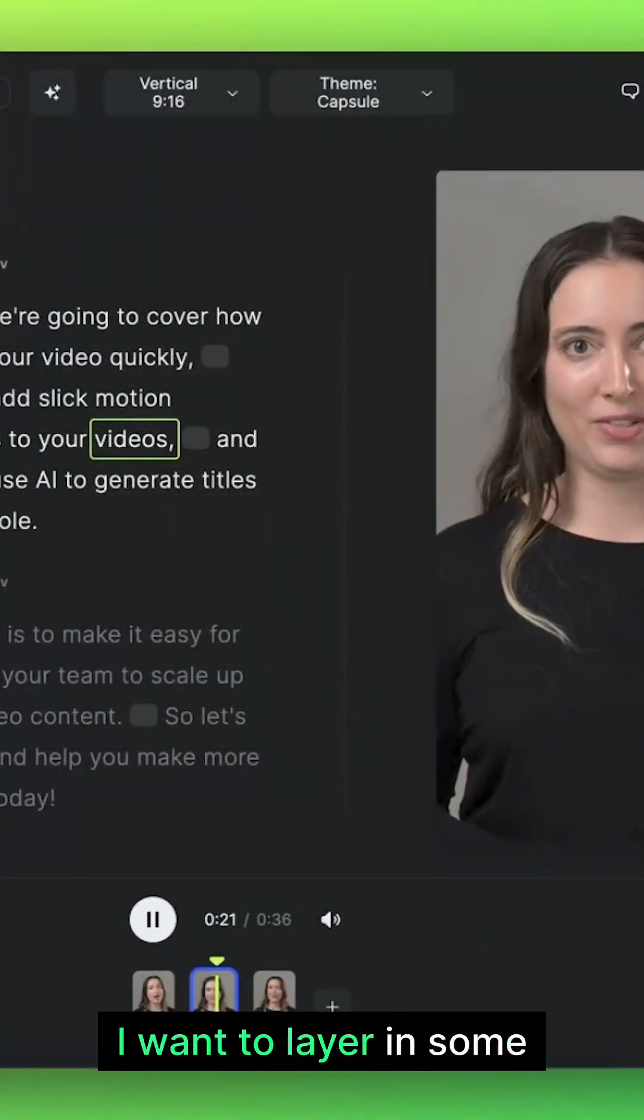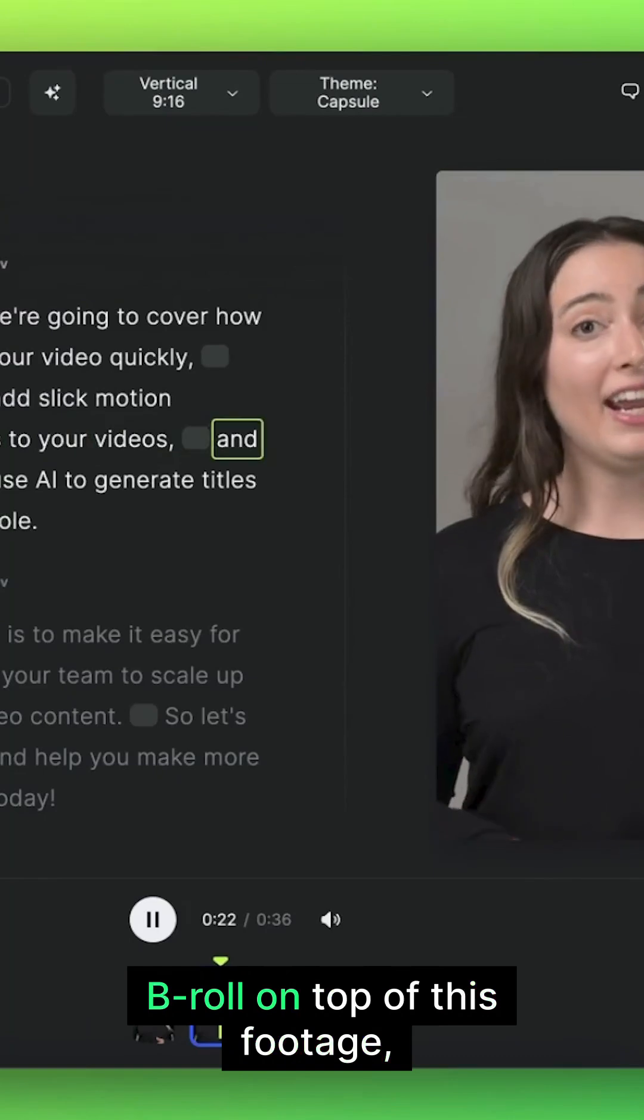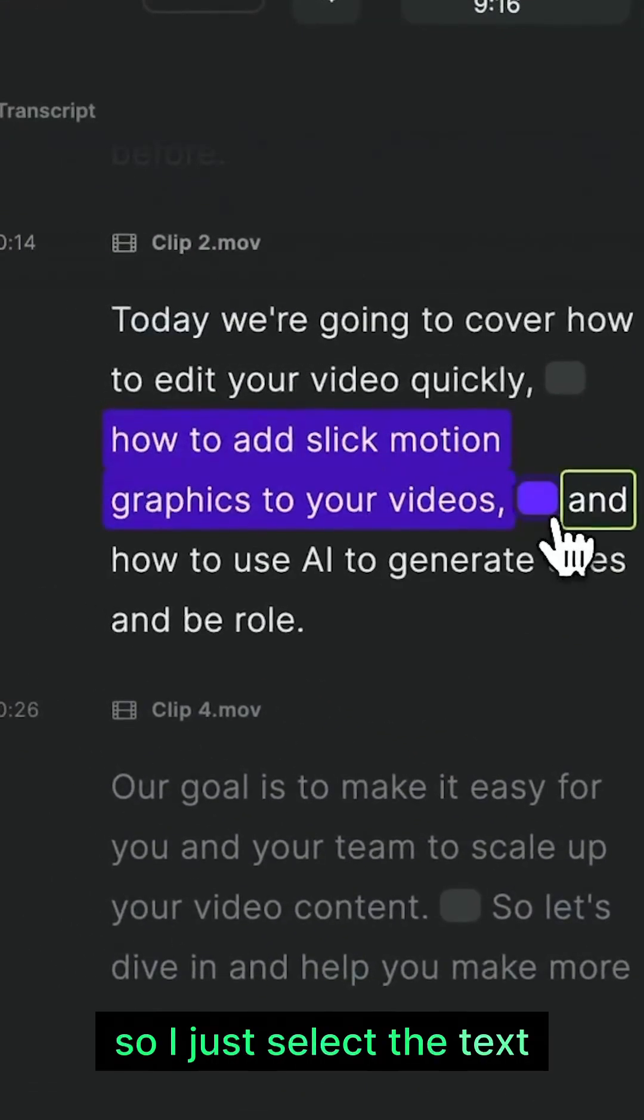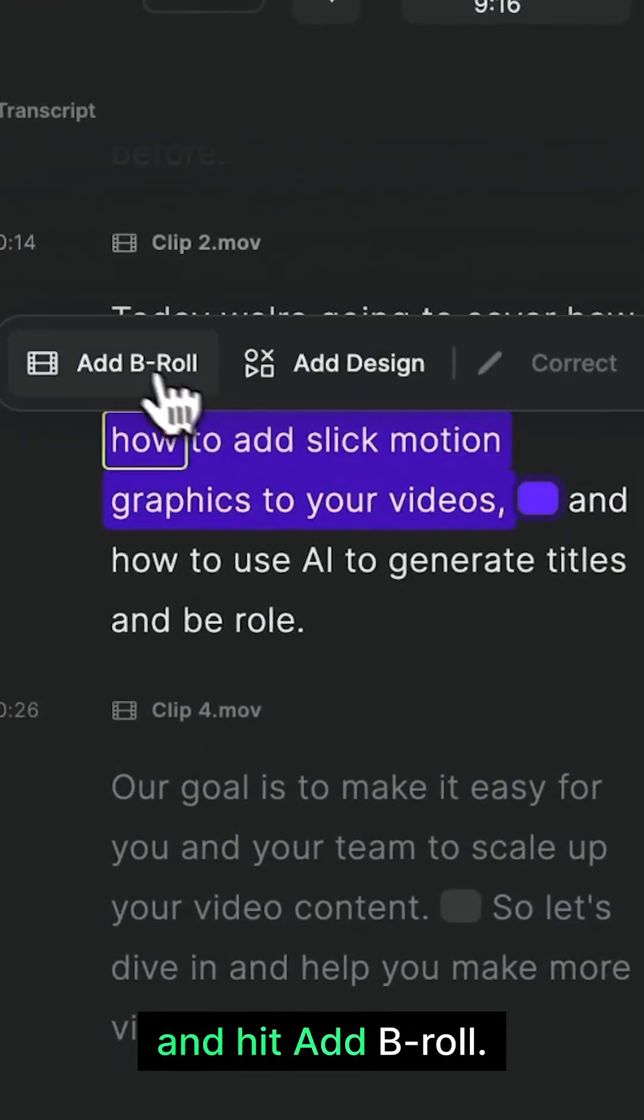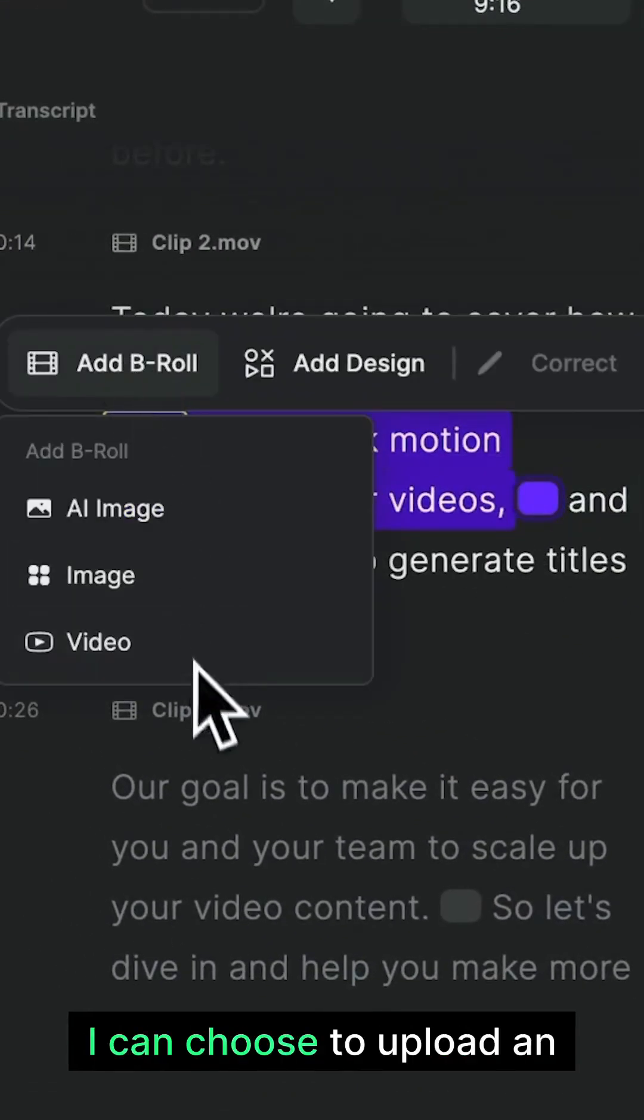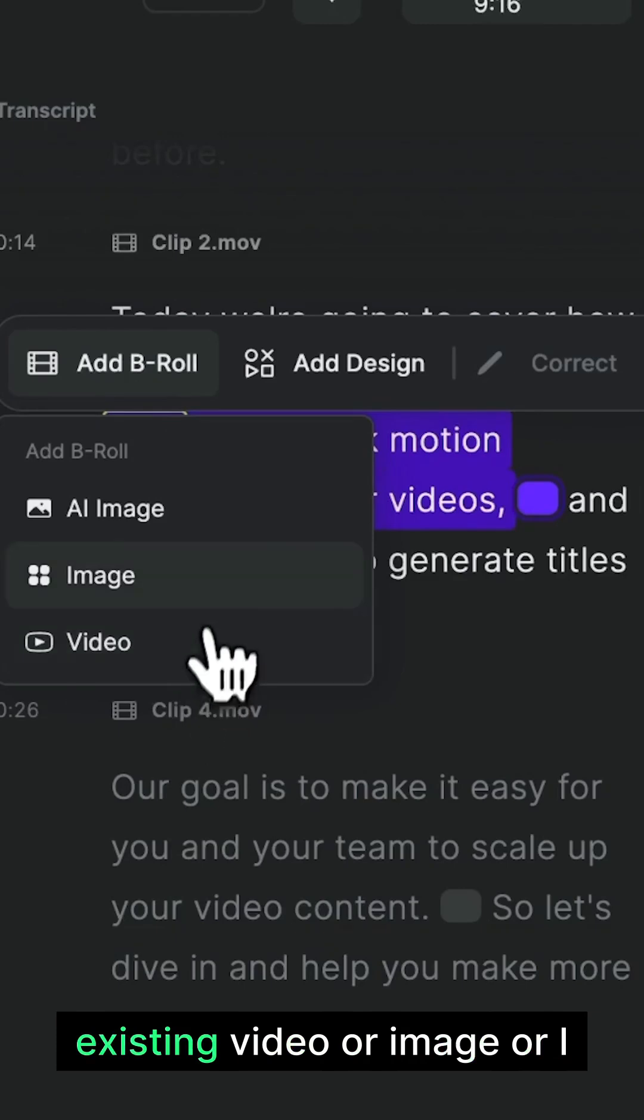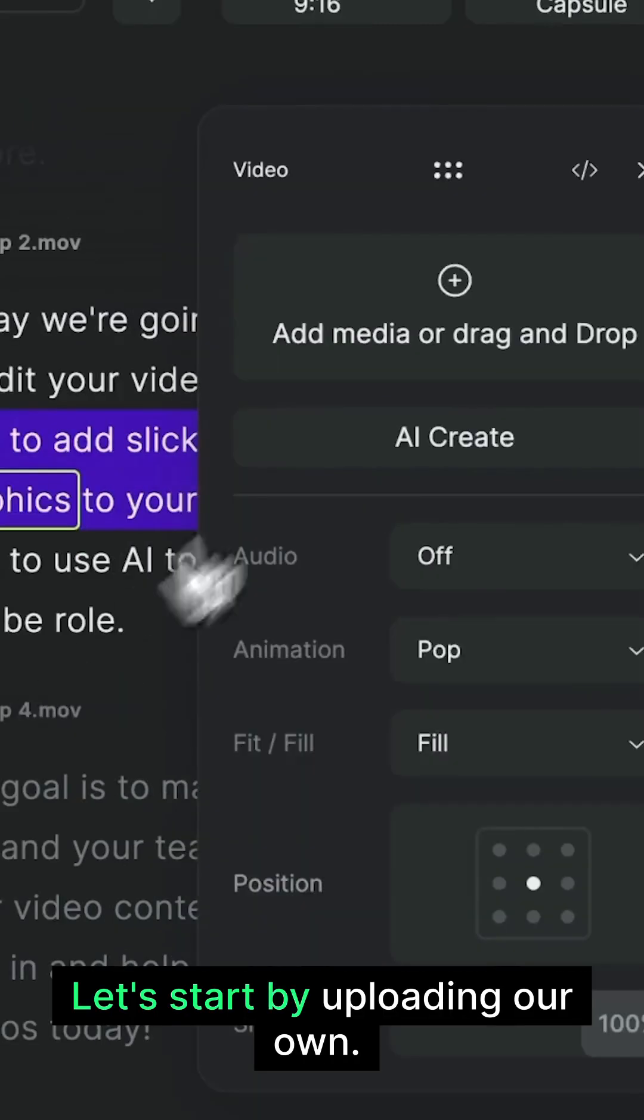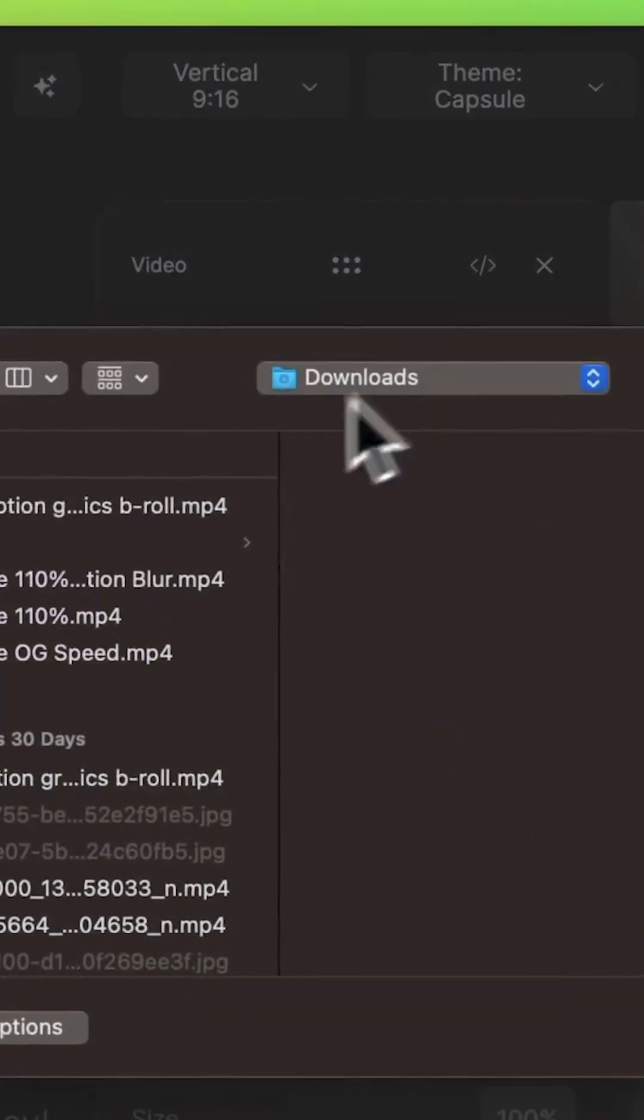In this part of the video, I want to layer in some b-roll on top of this footage. So I just select the text and hit add b-roll. I can choose to upload an existing video or image or I can use AI to generate one. Let's start by uploading our own.